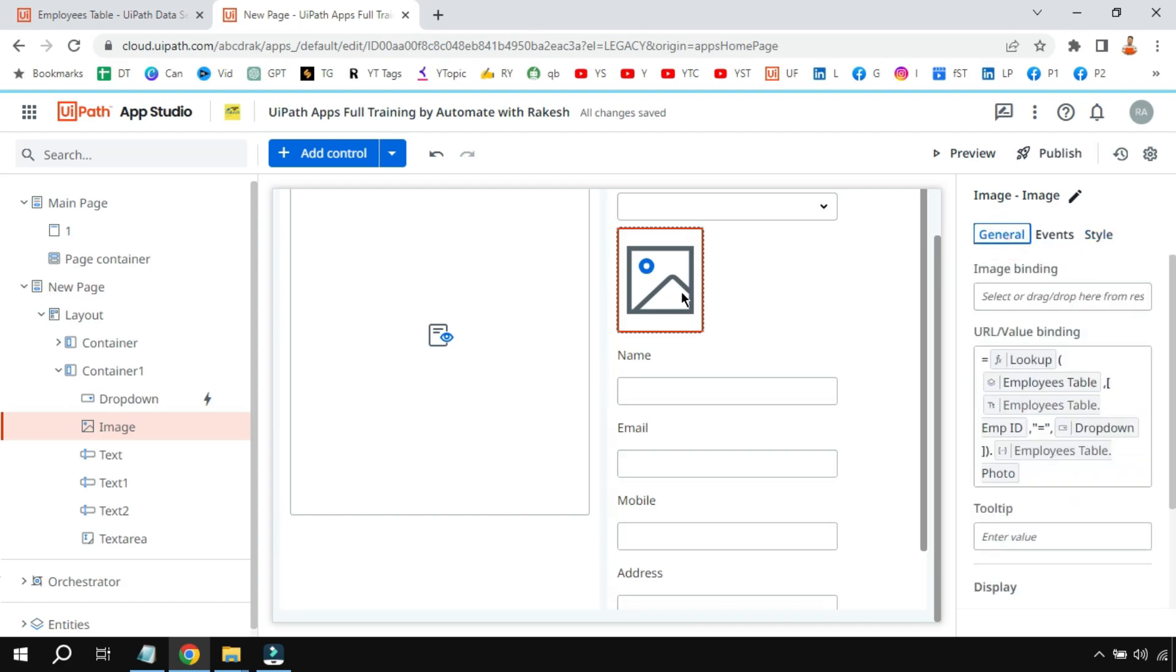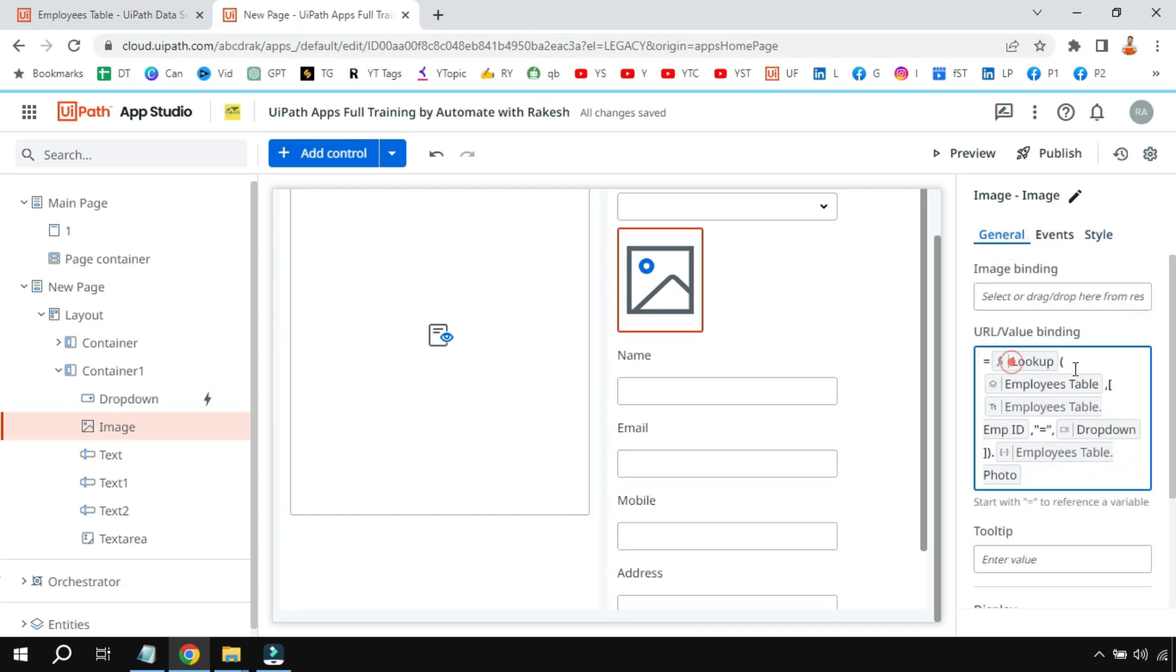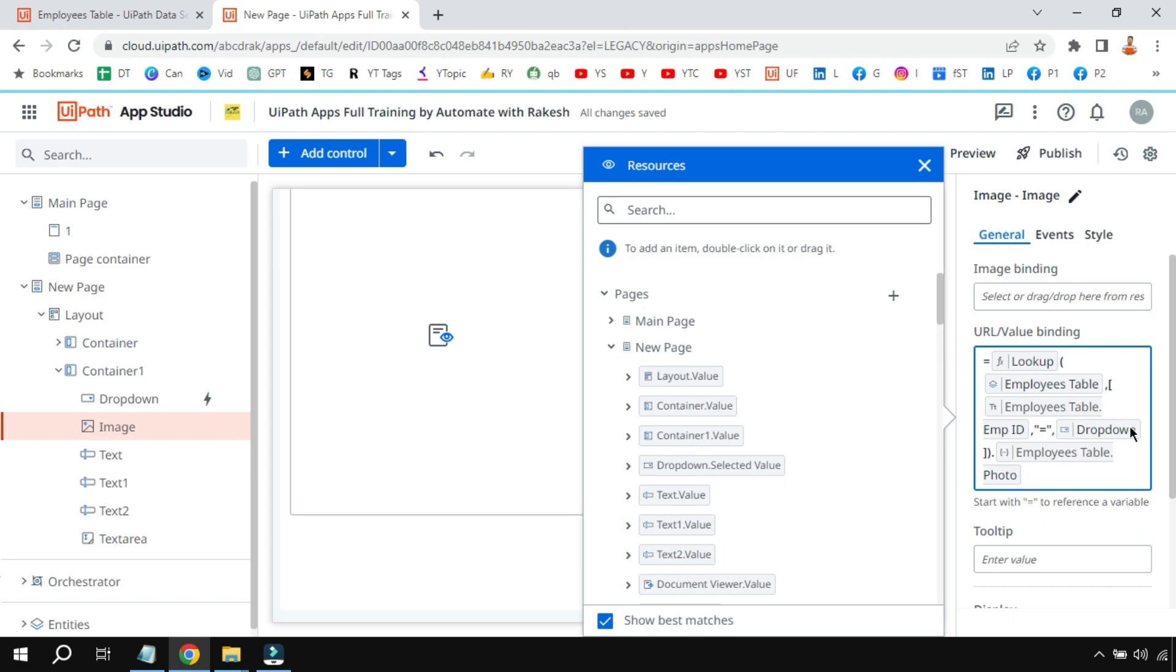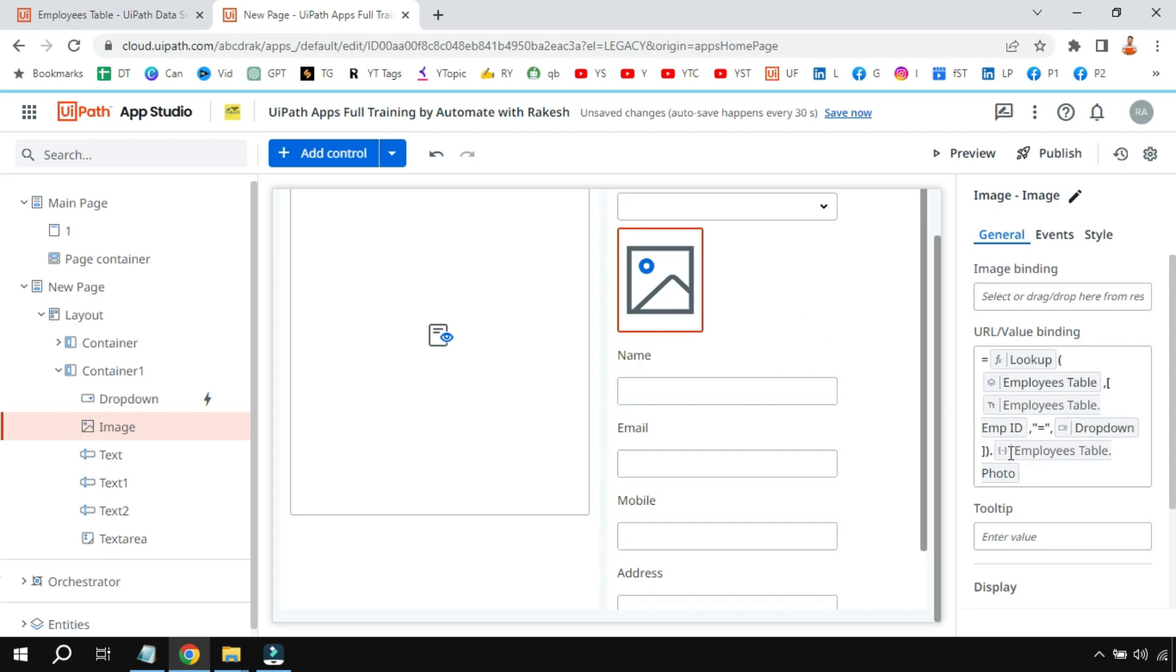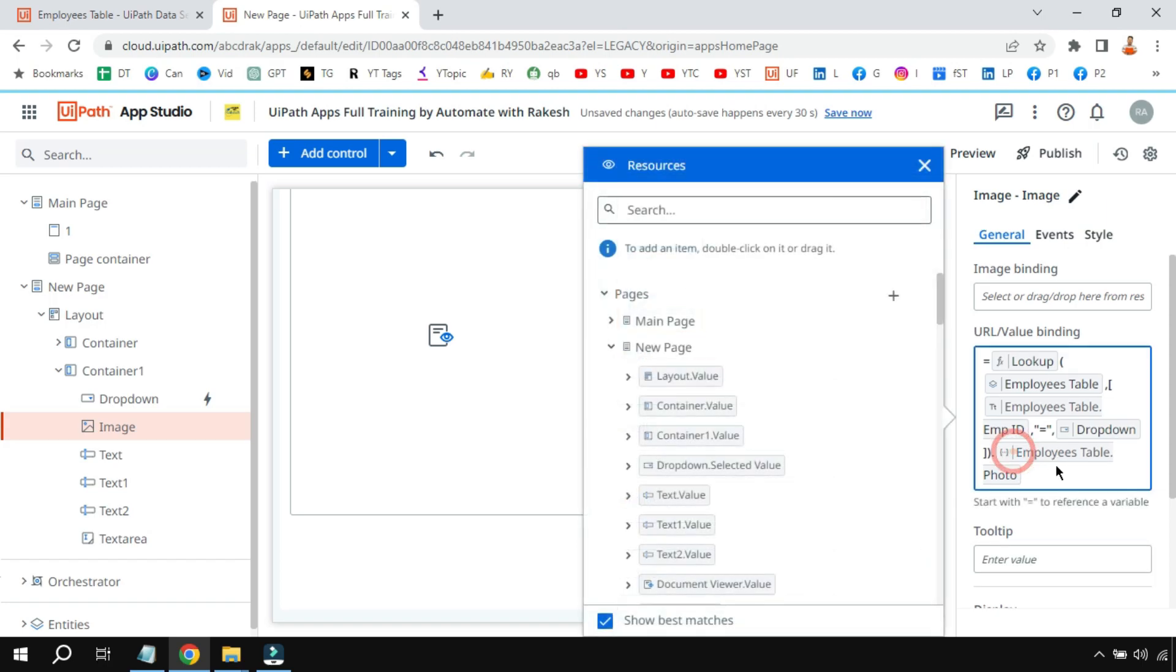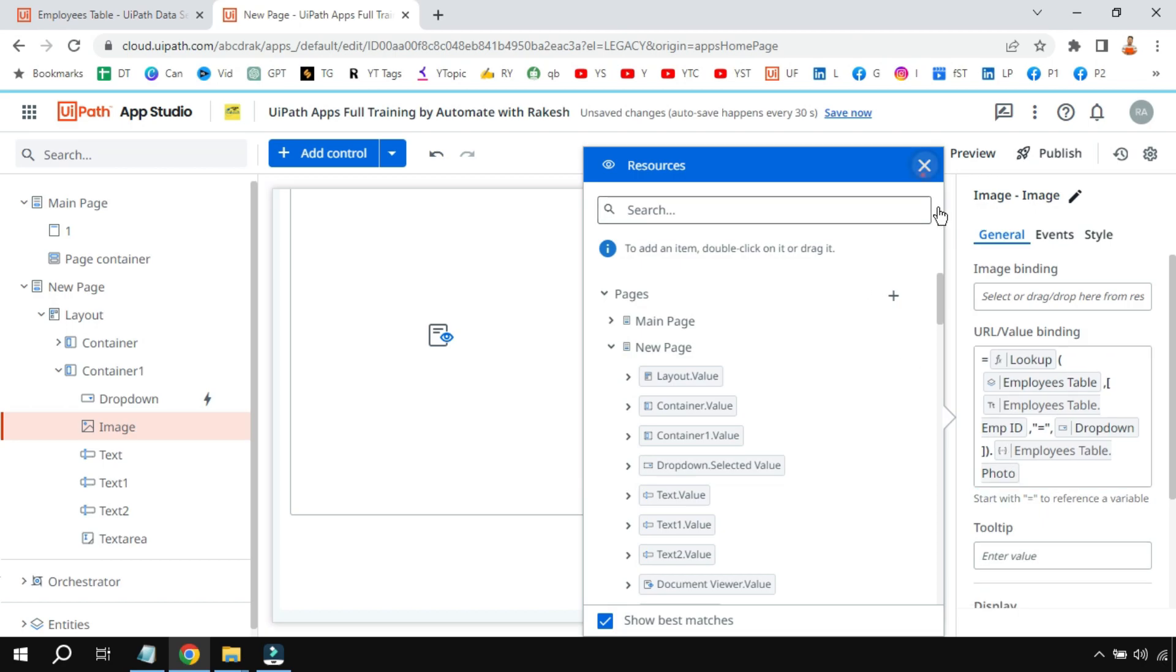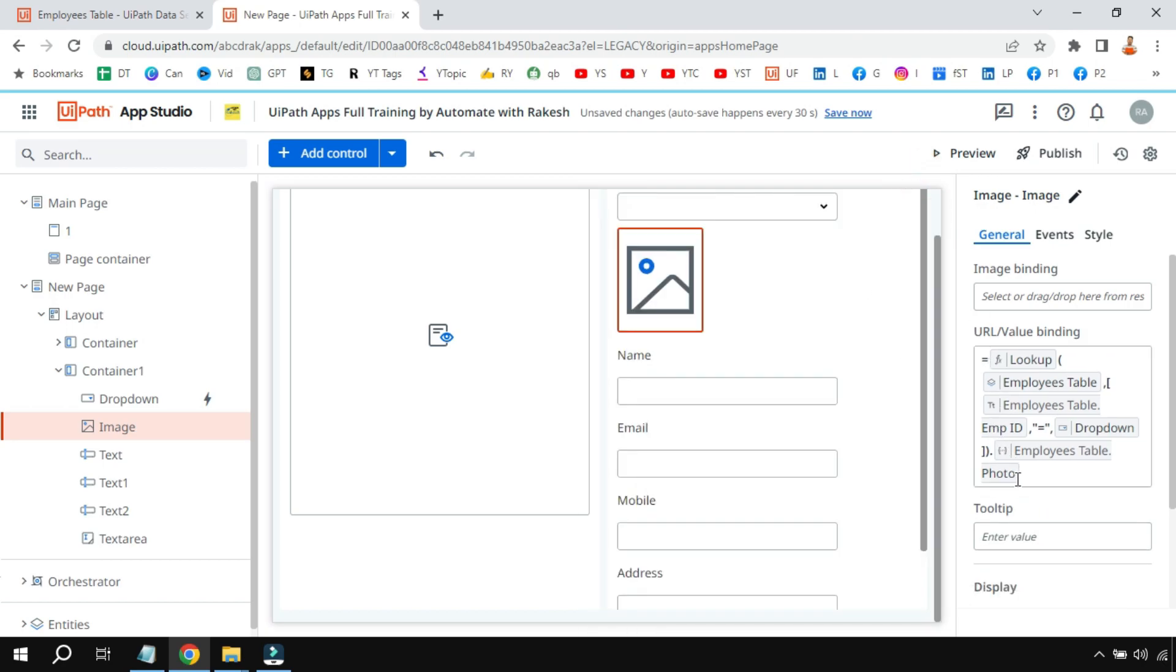Once you have fixed it, how do I get an image from this? Again the similar function we have to go for. Lookup employees table, employees table, employee ID is equals to dropdown value whatever is selected, and it should show the employees table dot photo. The concept is same. I'm just putting one column from the entity and showing it here. So the photo contains that file, so it will show that image file.